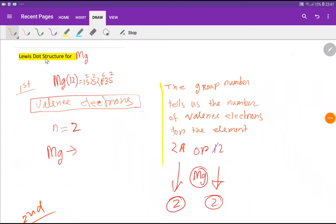Ladies and gentlemen, welcome to Chemistry Tutorial 360. Today we are going to learn how to draw the Lewis dot structure for magnesium. To draw the Lewis dot structure for magnesium, first we have to find out the valence electrons of magnesium.